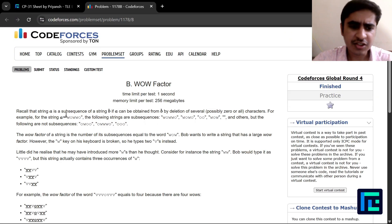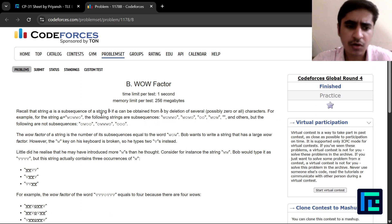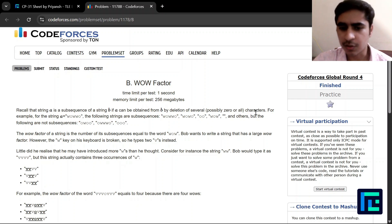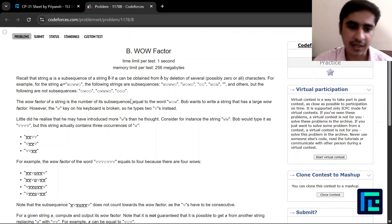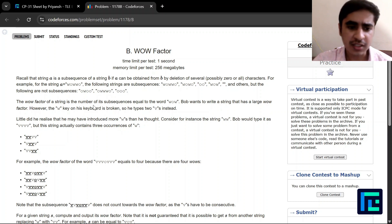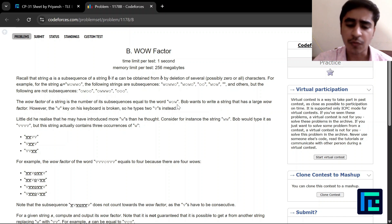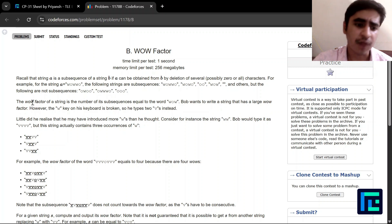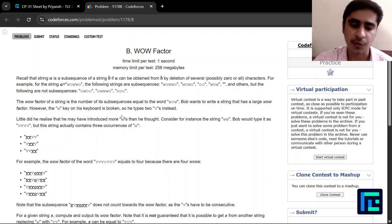Recall that a string A is a subsequence of string B if A can be obtained from B by deletion of several, possibly zero, or all characters. The wow factor of a string is the number of its subsequences equal to the word 'wow'. Bob wants to write a string with a large wow factor, but the 'w' key on his keyboard is broken, so he types two v's instead.